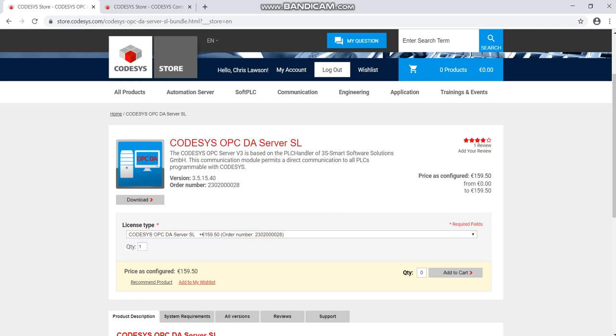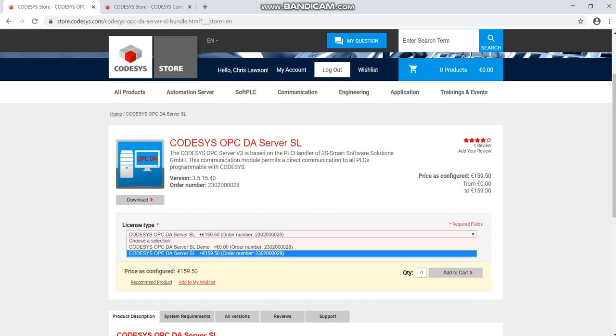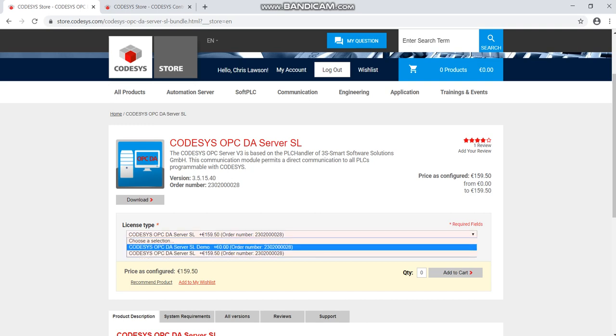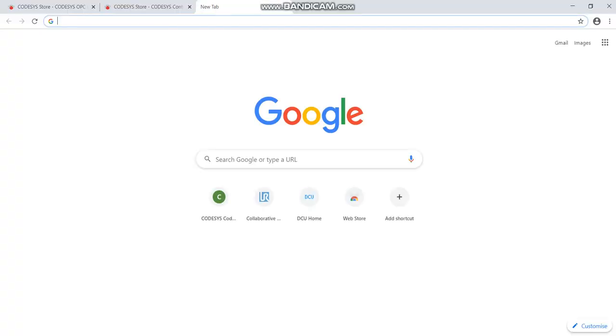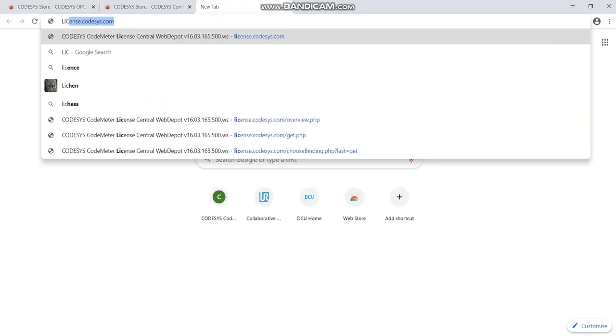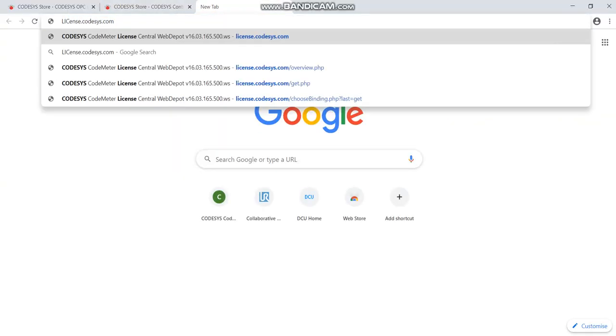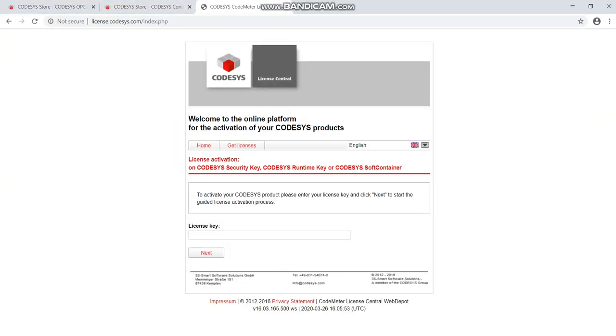I just downloaded the demo license. You also have to activate the license. When you download it you'll get given a license ticket number and you've got to go into licenses from CODESYS and you have to activate the license as well.